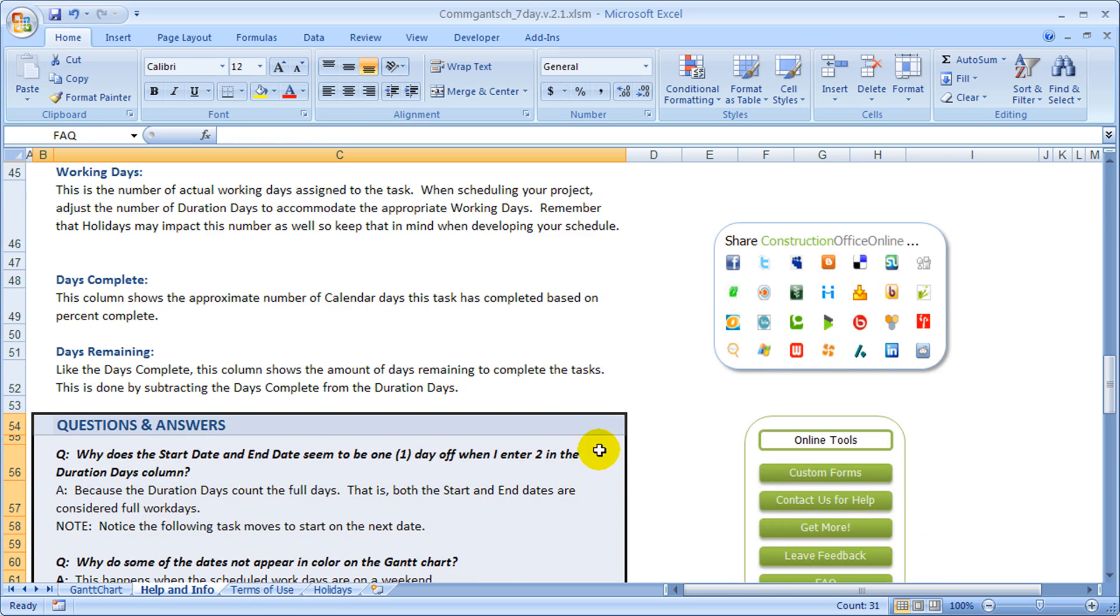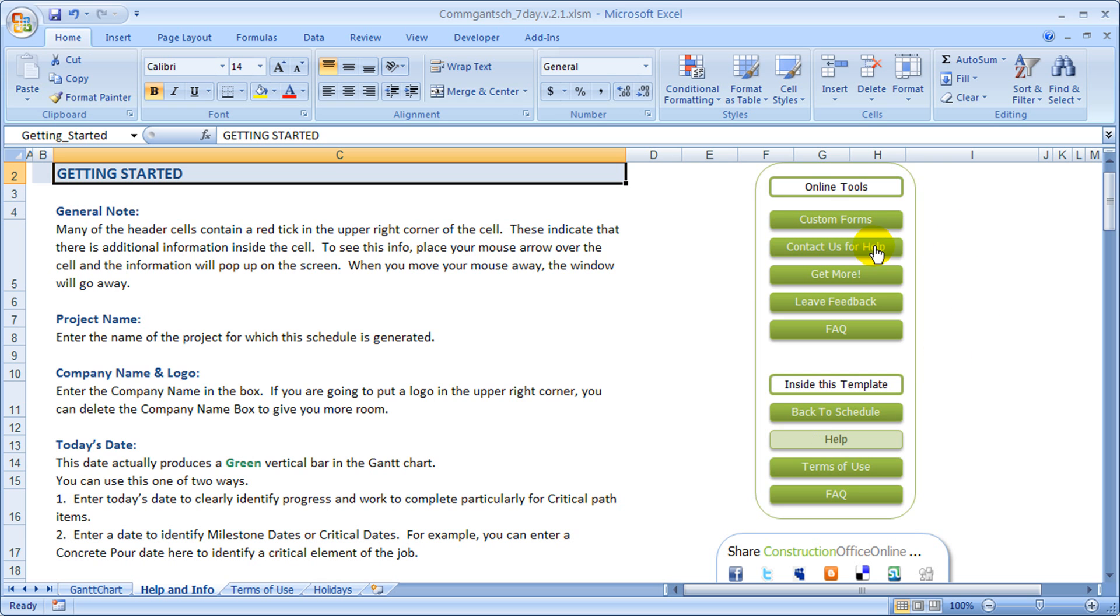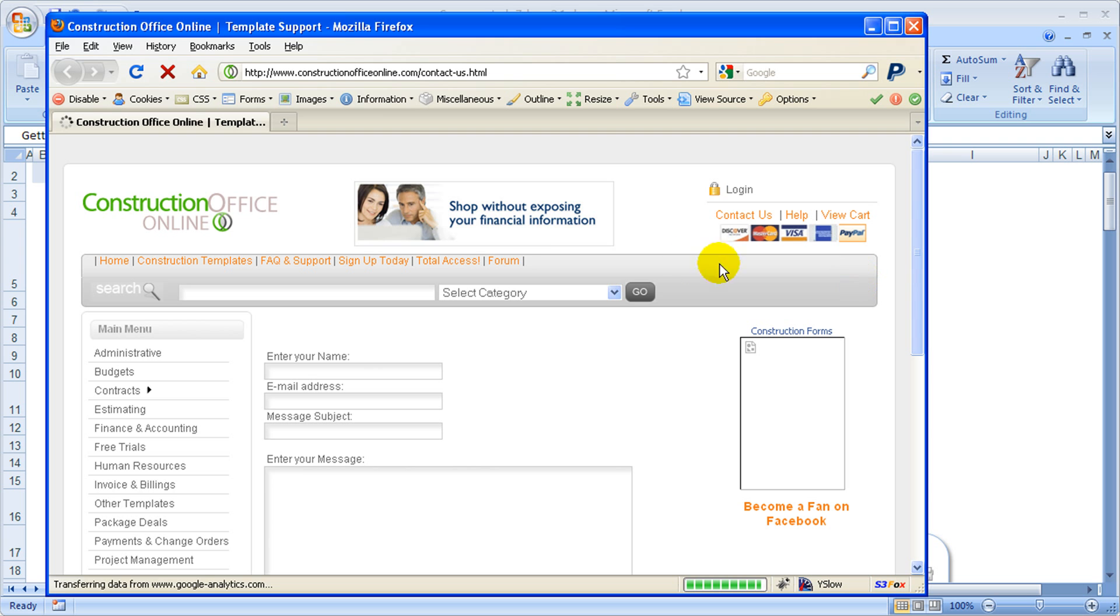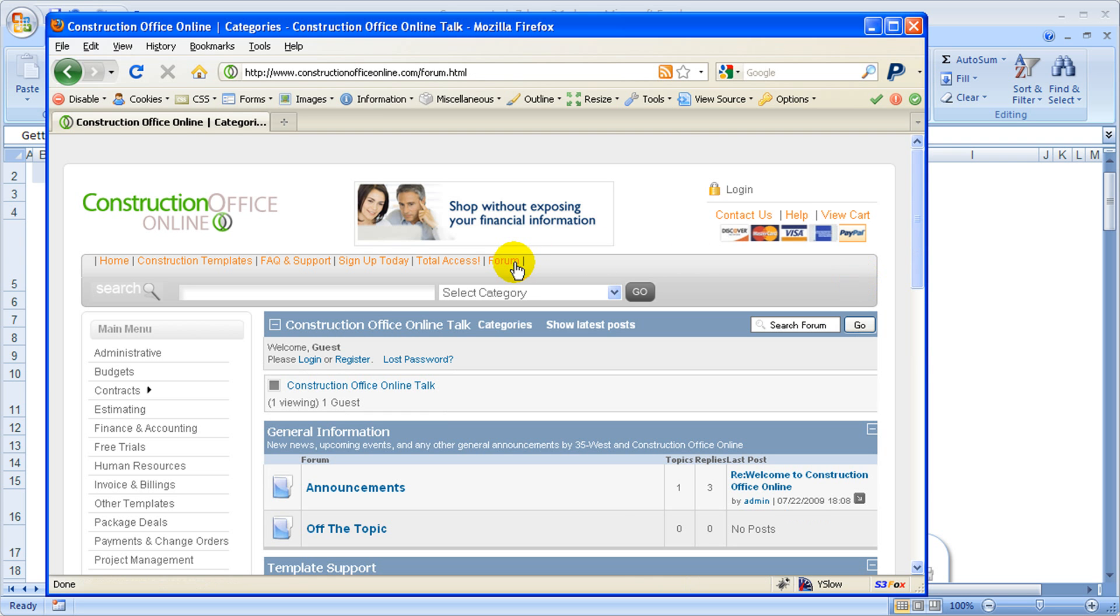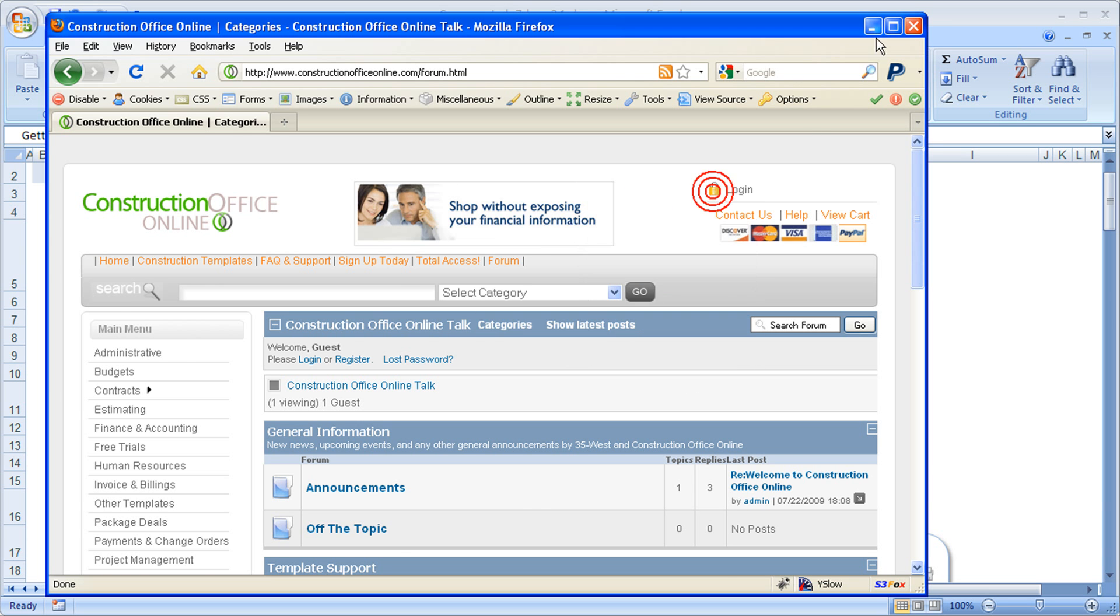and then some additional links that would take you to our website where you can get help from us directly by contacting us or taking advantage of the form that we have here. Of course, with the form, you'll have to log in like you would ordinarily do to use it. Thank you.